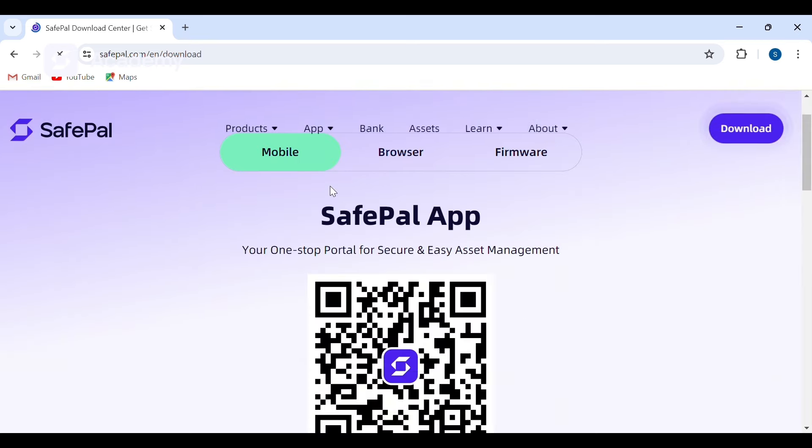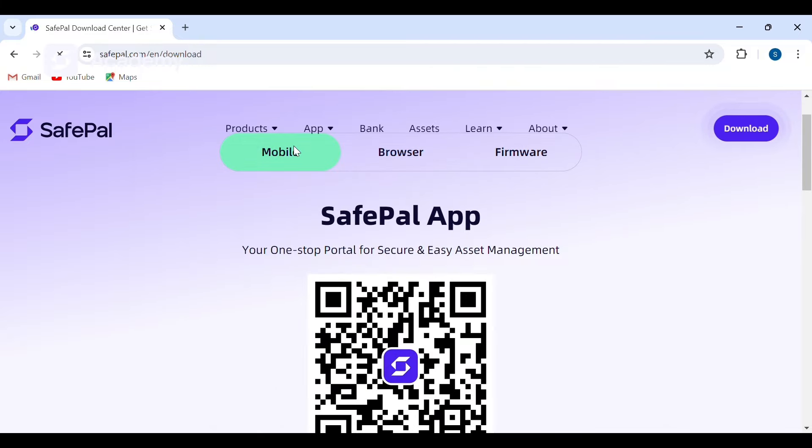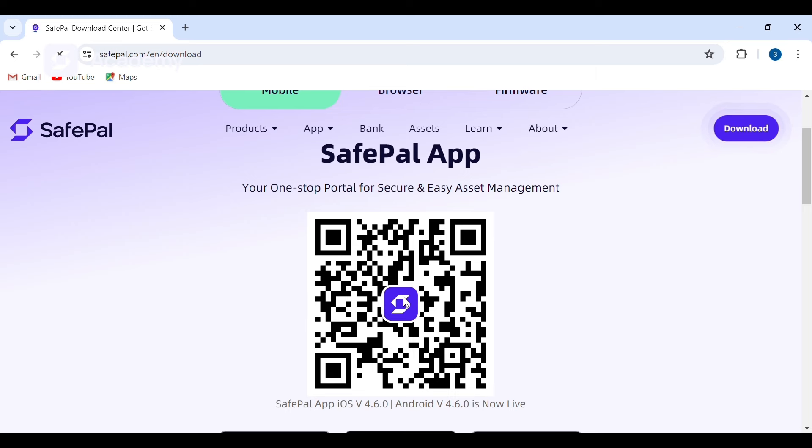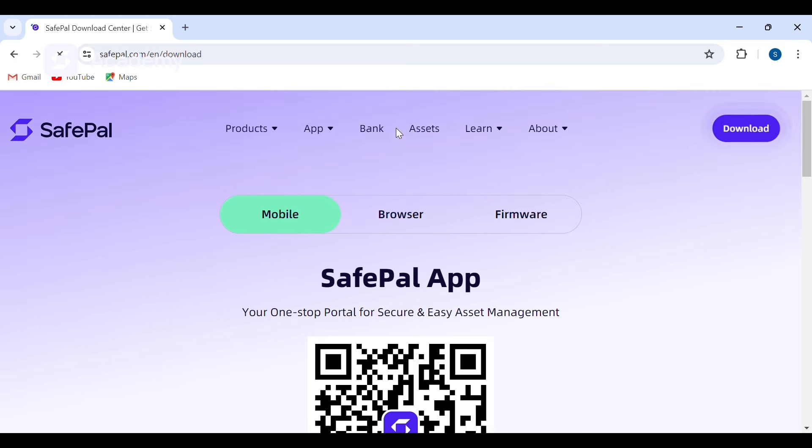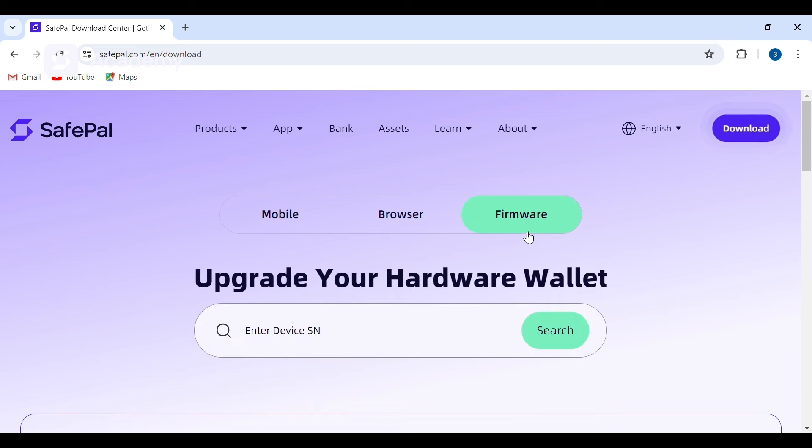We have the mobile option if we want to download it on our mobile device where we can scan. We have the browser and we have the firmware. We'll be clicking on the firmware.